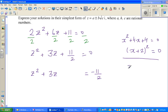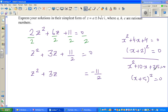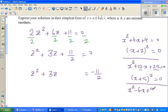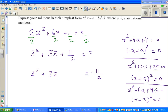One more example: x squared plus 10x plus 25 equals zero, which is (x plus 5) squared. Half of 10 is 5, and 5 squared is 25. And with a minus sign: x squared minus 6x plus 9 equals zero, which is (x minus 3) squared. Half of negative 6 is negative 3, and negative 3 squared is 9.